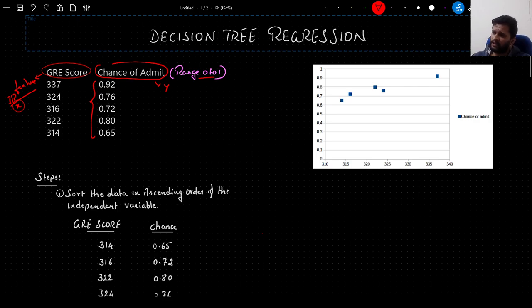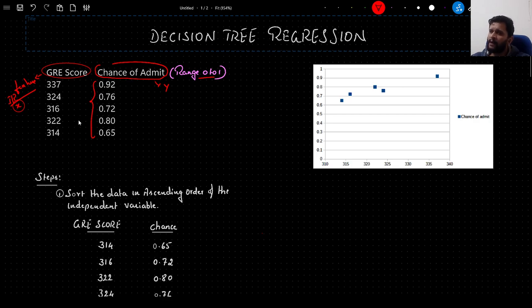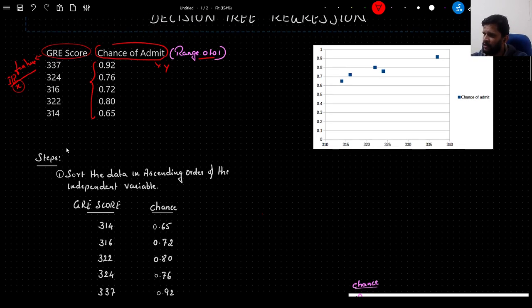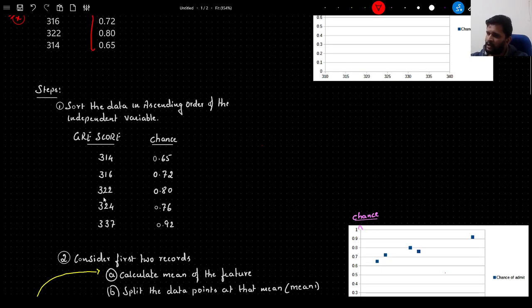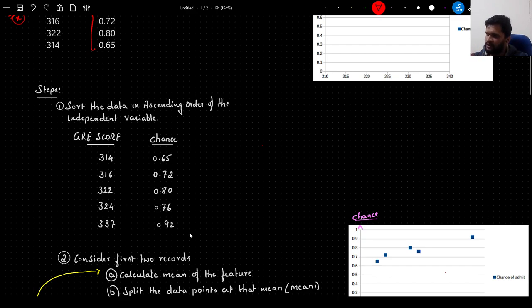So let us get started. There are several steps which I will go through in detail. The same concept can be applied to multiple features as well. In this case I have considered only one independent feature and one target variable, but the same concept can be extended when we have multiple independent features. The first step is to sort the data based on the independent feature in ascending order. The sorted GRE scores are 314, 316, 322, 324, and 337 with their respective chances of admission.